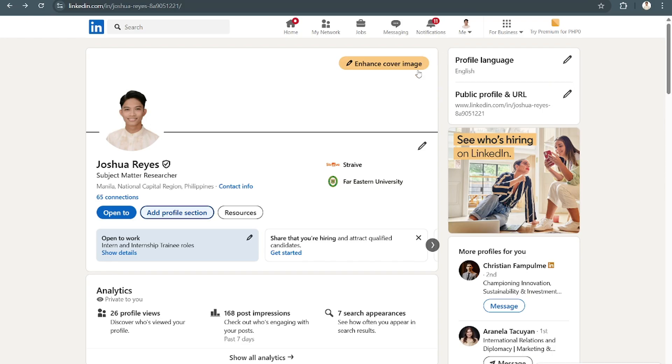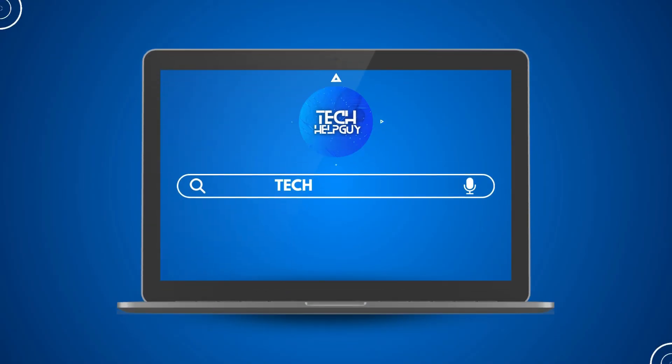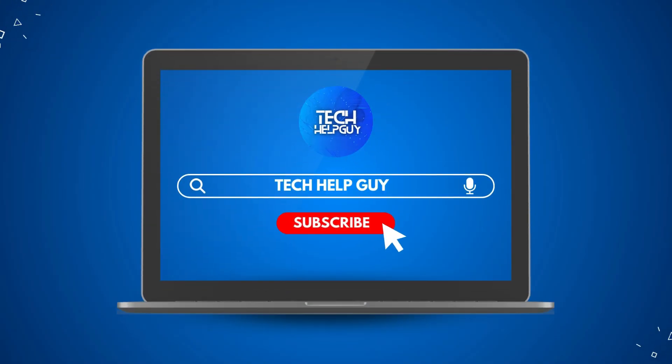And that's it. Hopefully we were able to help you out on this. If we did, please do not forget to hit the like and subscribe button and follow us for more videos only here on Tech Hub Guy.